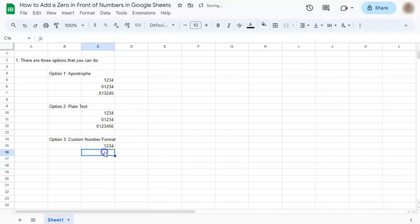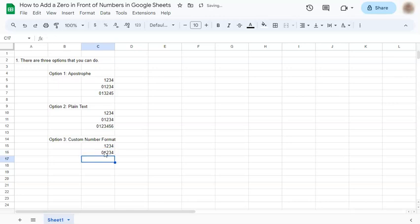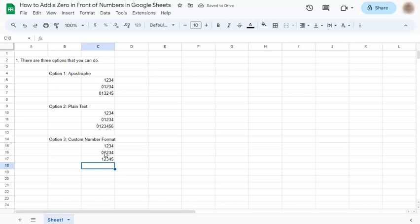You can add a zero up to four numbers. So that's zero, one, two, three, four, and stays in place. But if you try zero, one, two, three, four, five, the zero disappears because your format is only up to five numbers.